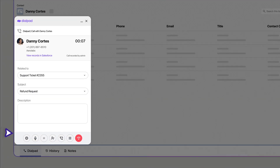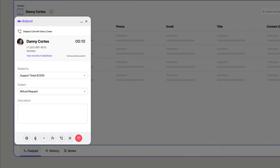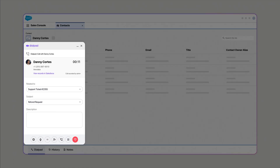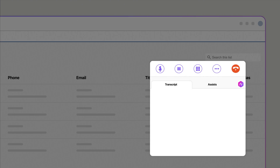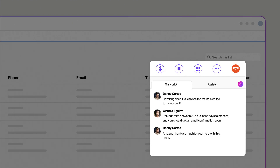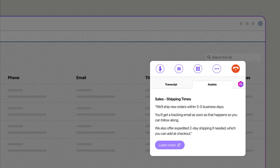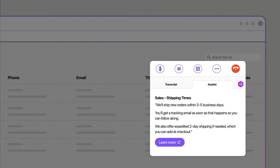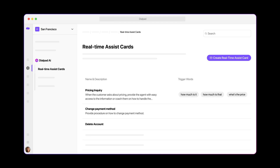From here, our click-to-call and power dialer modes help to move customer conversations in the right direction. And the Dialpad Everywhere widget gives you access to helpful AI that transcribes calls, analyzes sentiment, and surfaces real-time assists. As a manager, you can customize these assists to appear when certain questions or objections come up, guiding your team to the right answer.